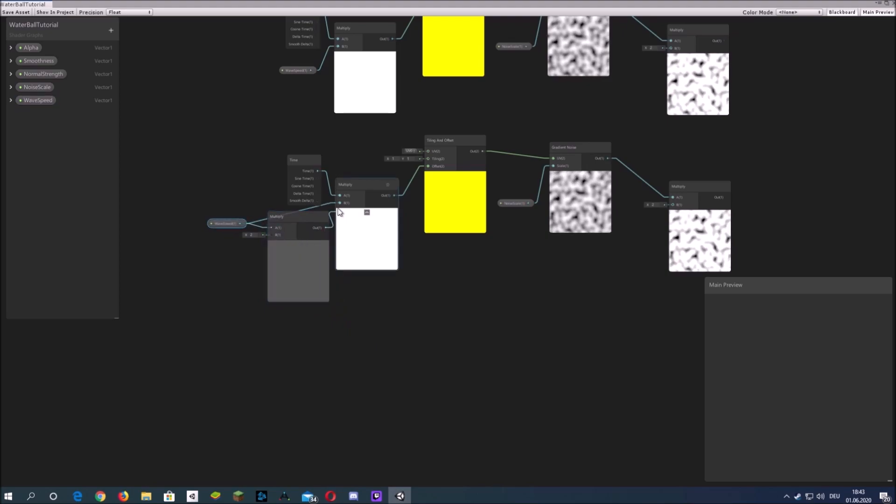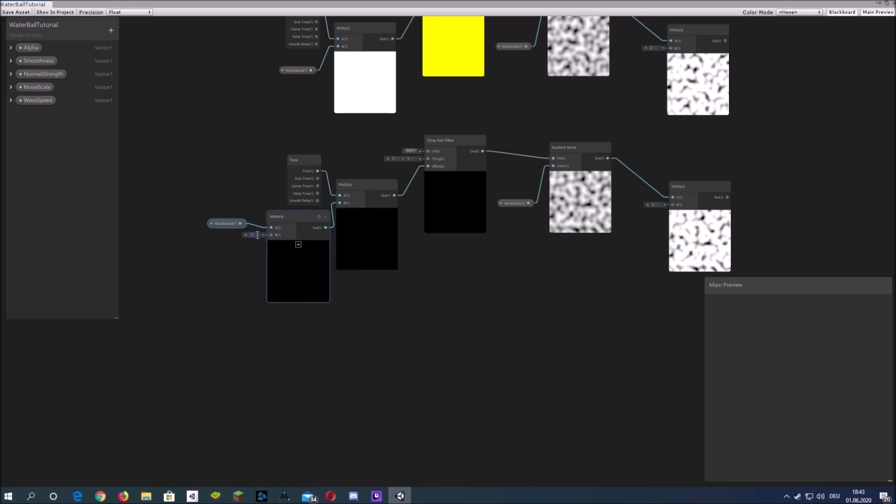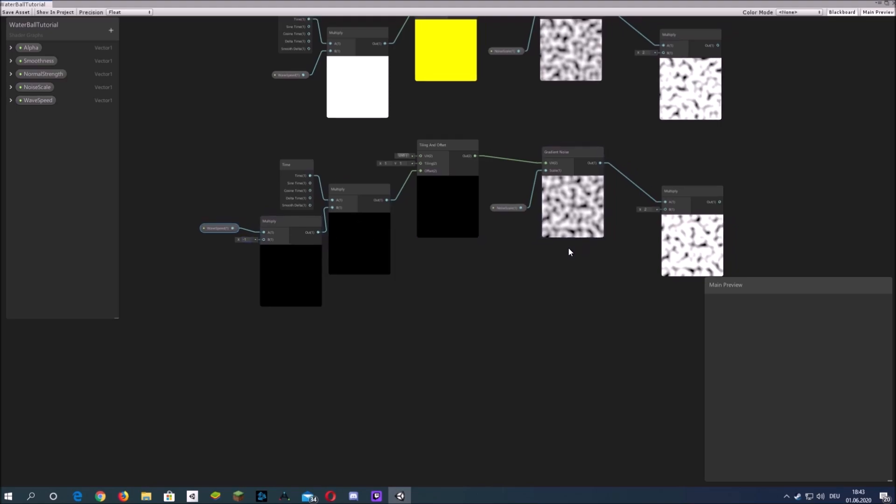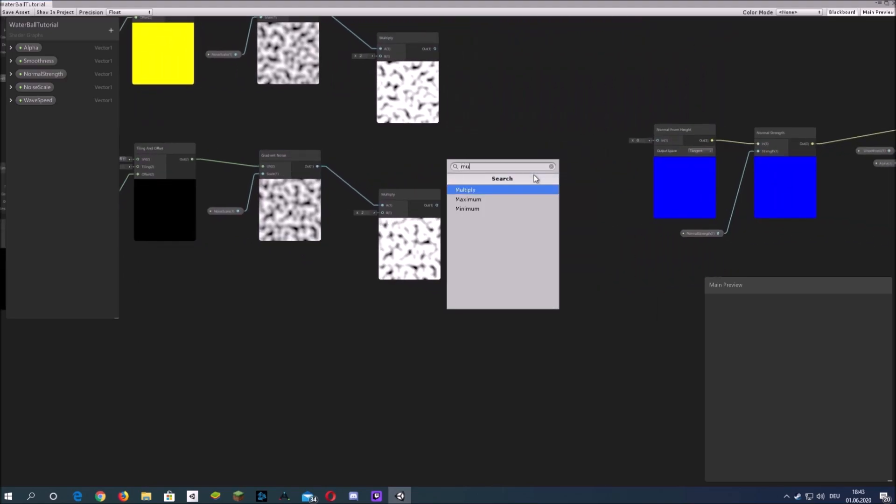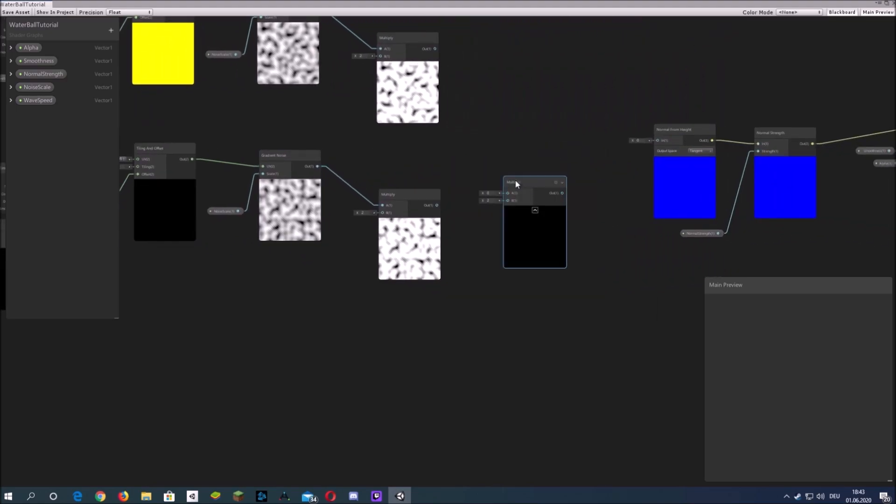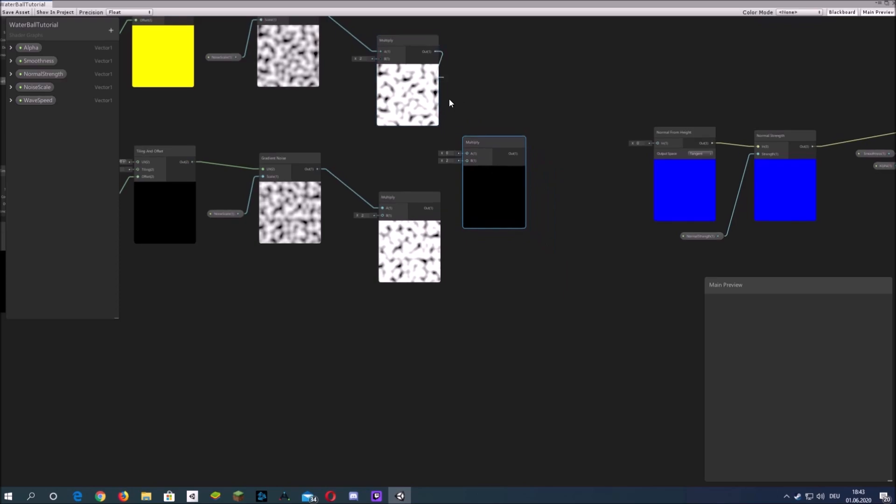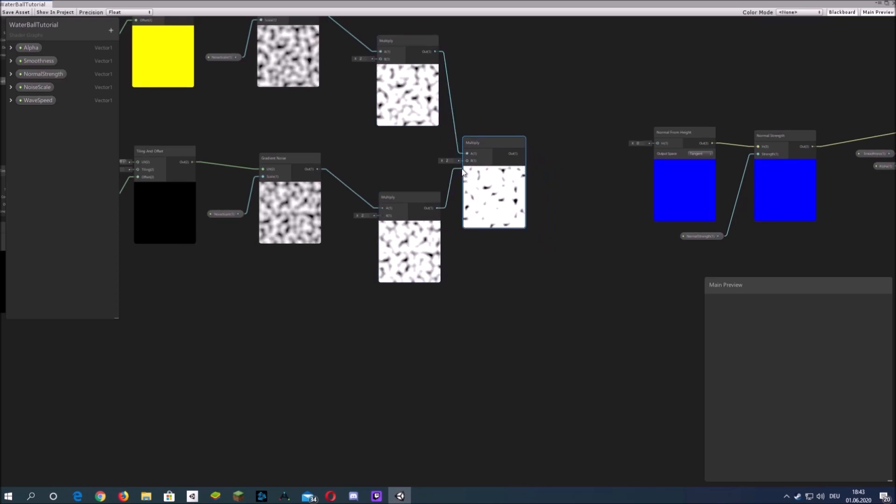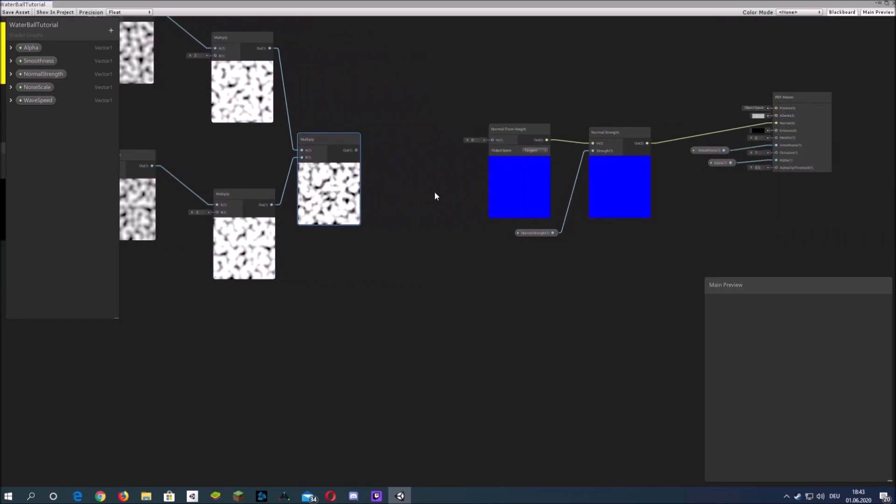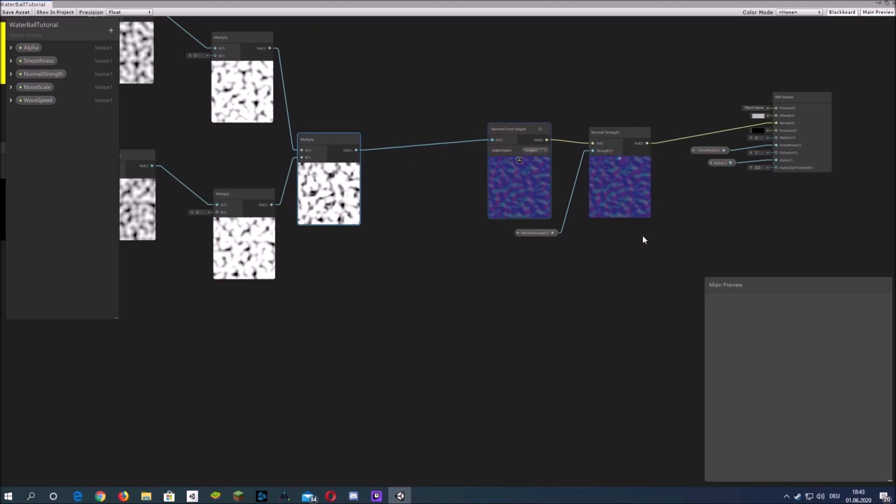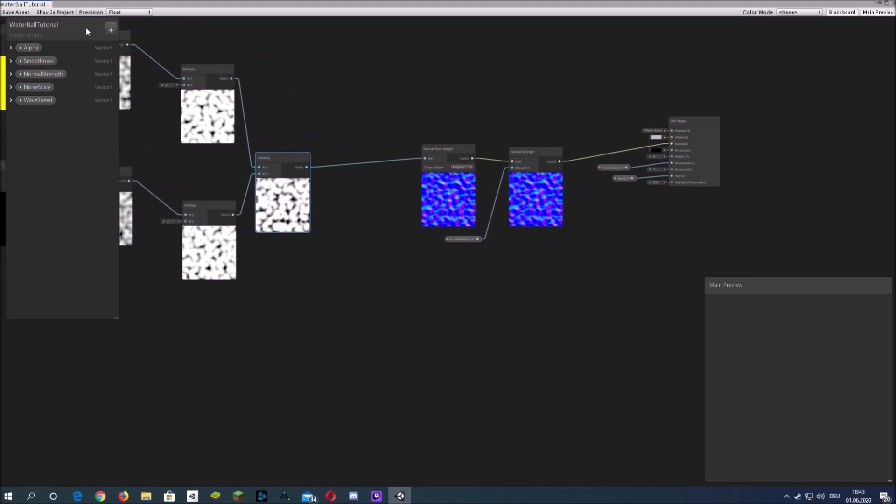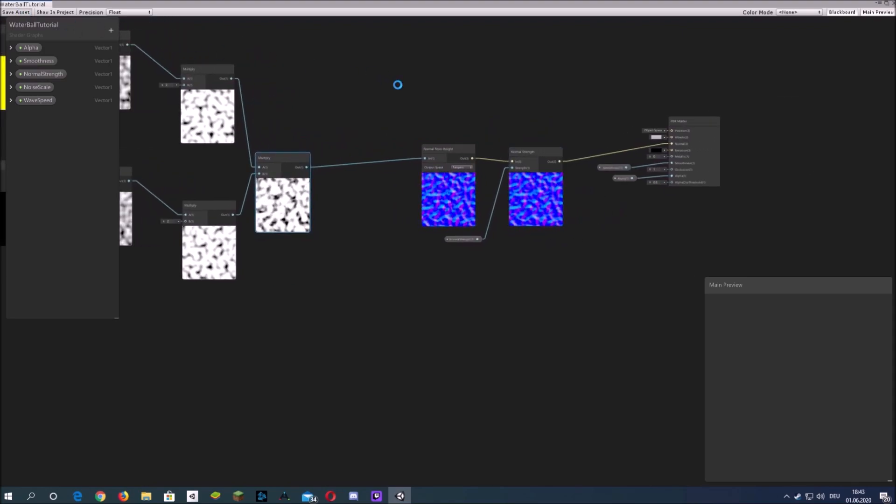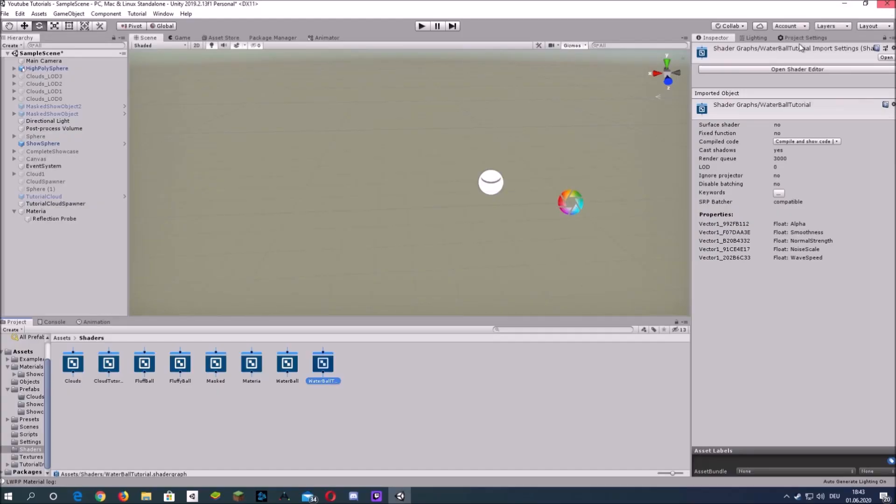Duplicate the whole thing and for the bottom one just multiply the speed or the time with minus one to have it change the offset in different direction. If you plug that into the normal from height we can already see it happening.